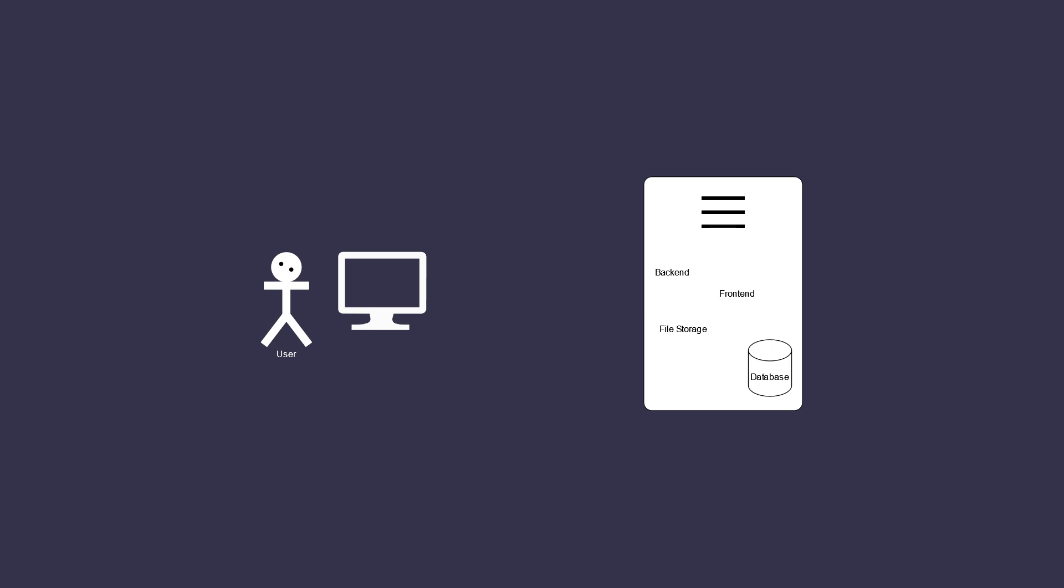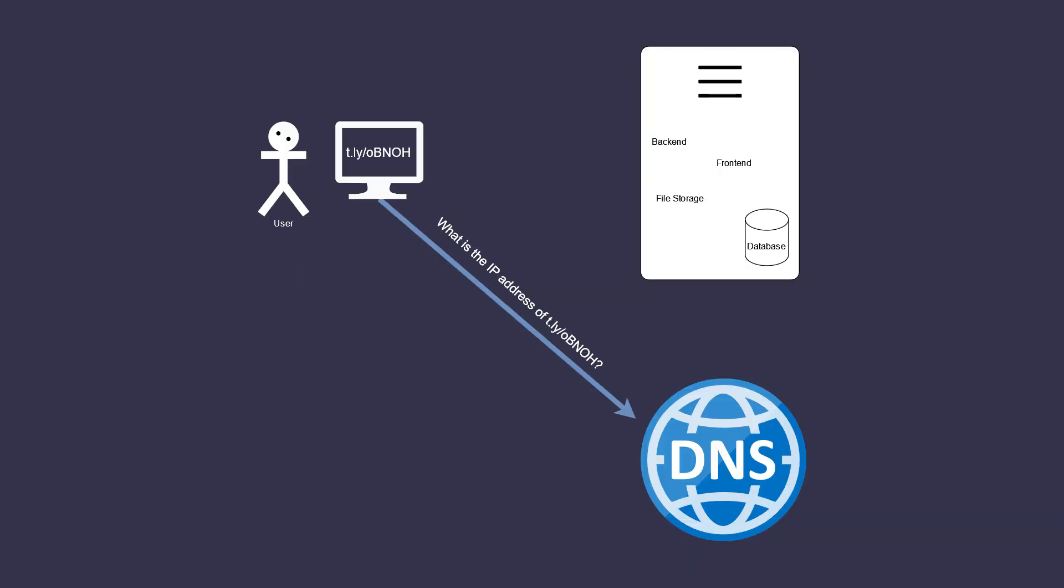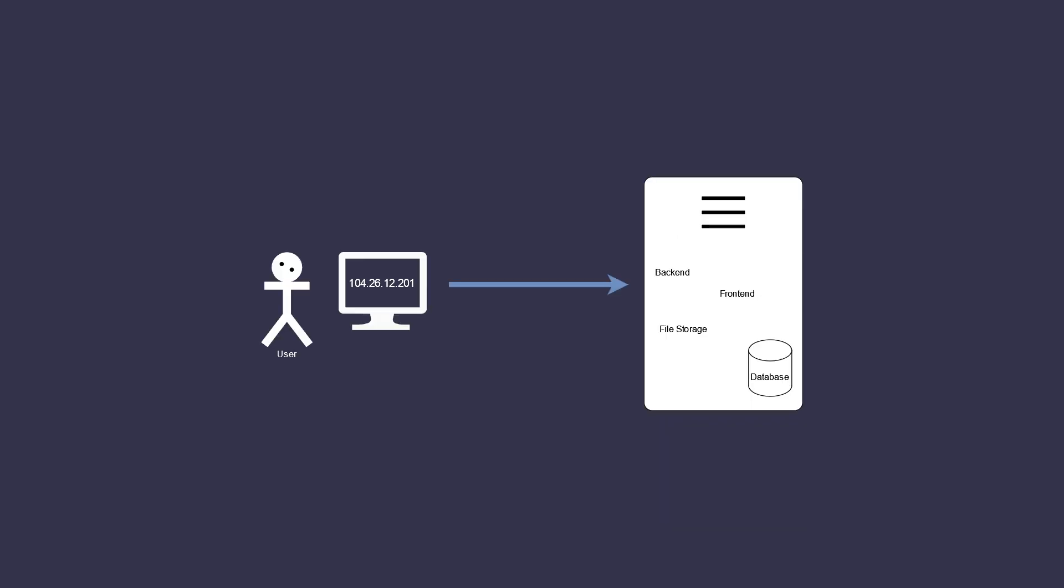So here is the diagram of what happens when a user connects. User types in the domain name, request goes to the DNS server, which returns the IP address of your server, then user's computer connects to that server using the IP address. Basic stuff.